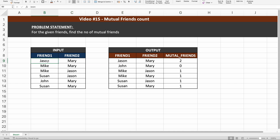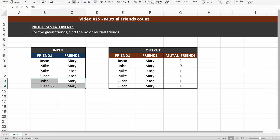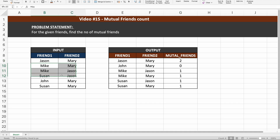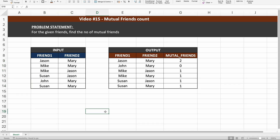For example, in this particular table, Jason is also friends with Mike and Susan, and Mary is also friends with Mike, John, and Susan. So if I had to find who are the mutual friends between Jason and Mary, it would be Susan and Mike — that is why the count here is two mutual friends. And the same thing I need to do for every other pair of friends.